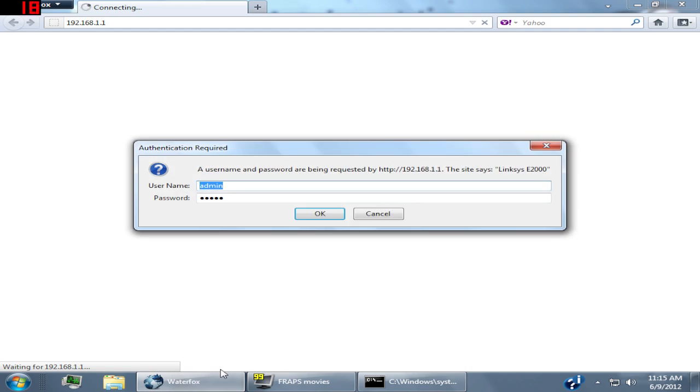Then it should ask you to sign in. Everyone's is going to be different unless you haven't changed it. If you haven't changed it, it's going to be like admin admin or admin password.